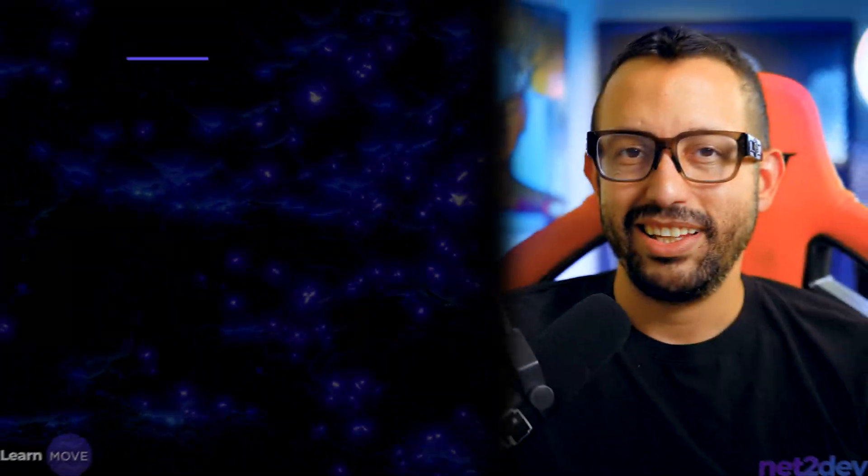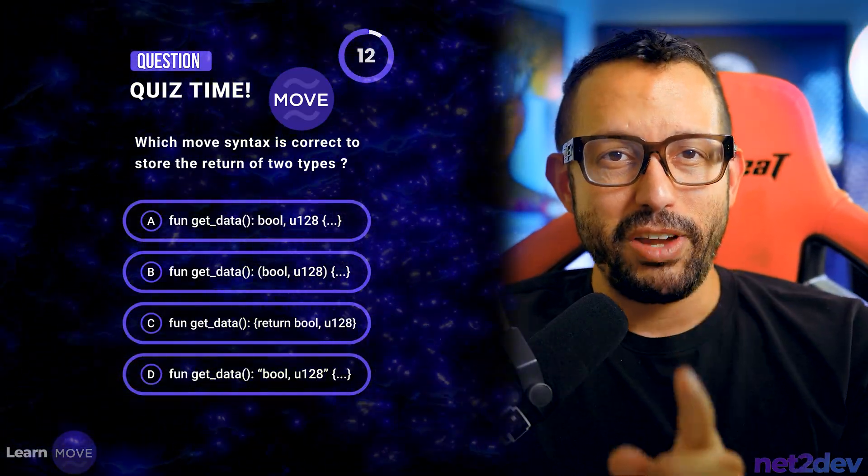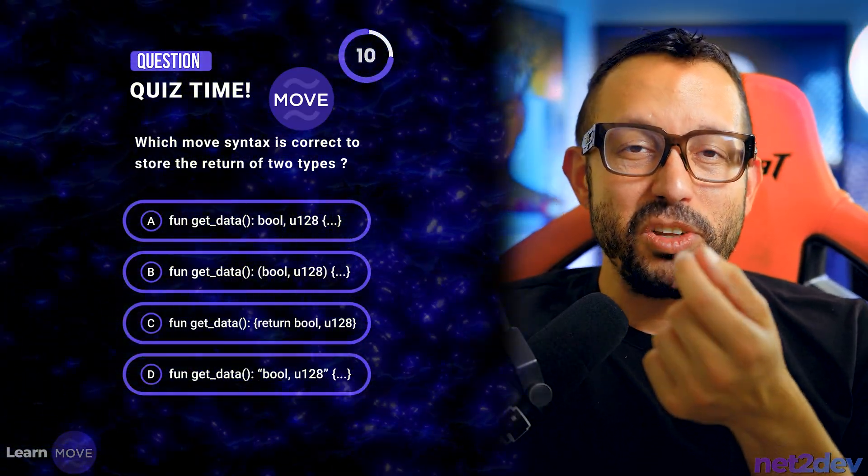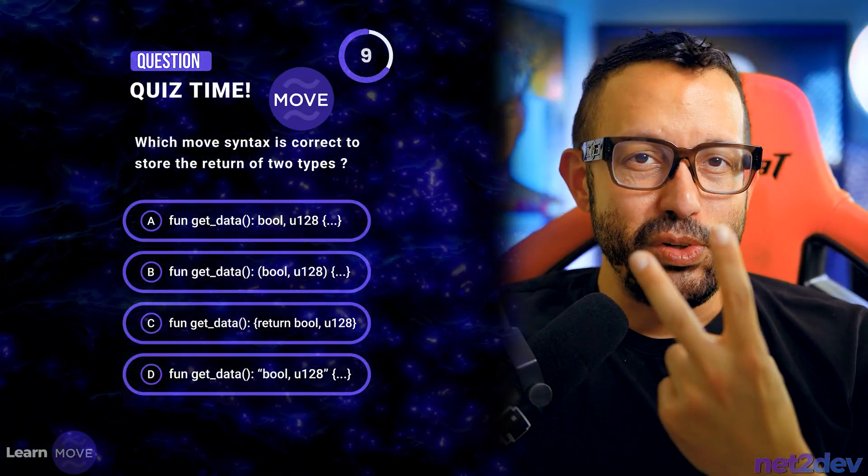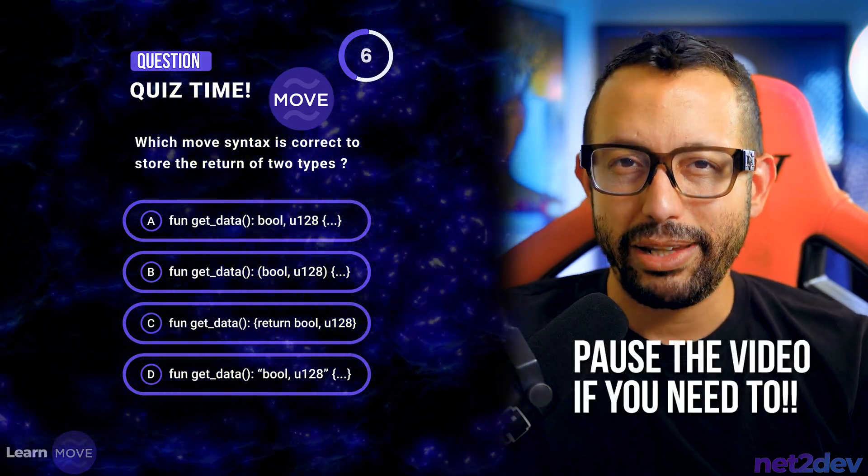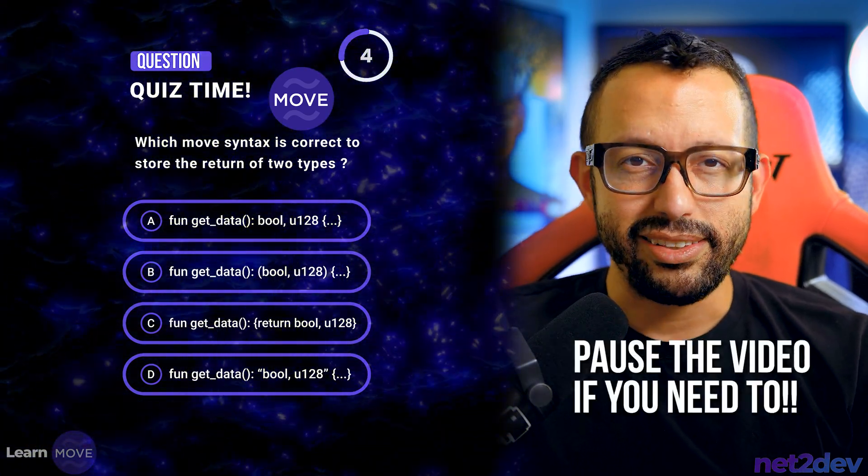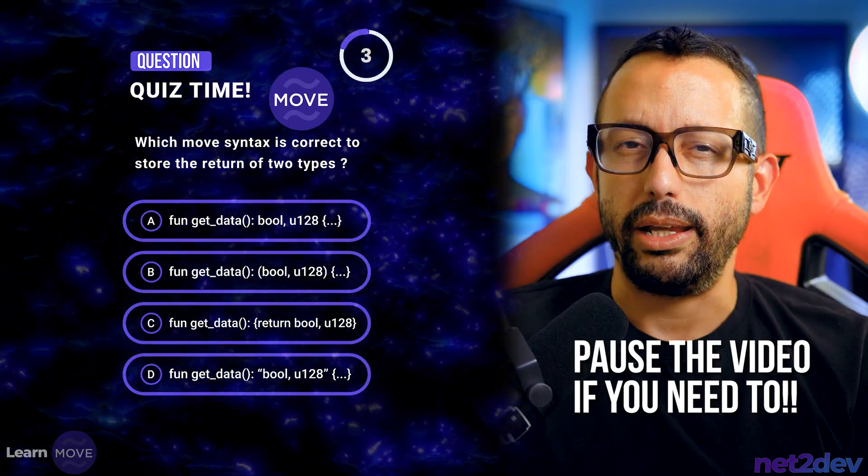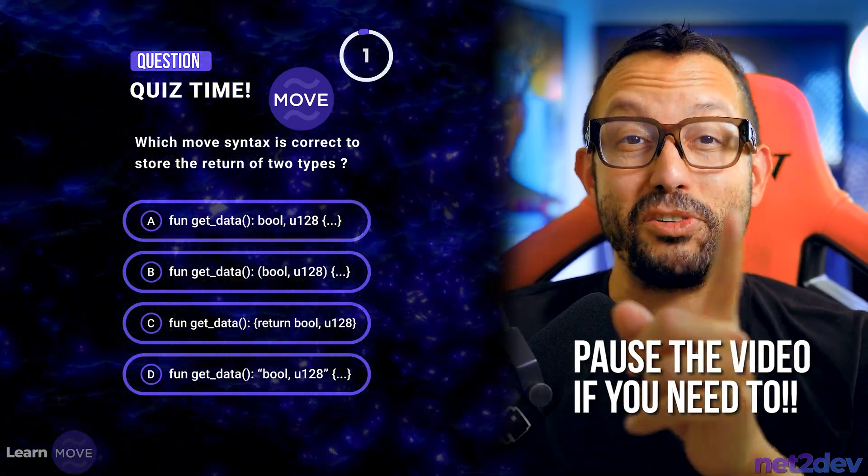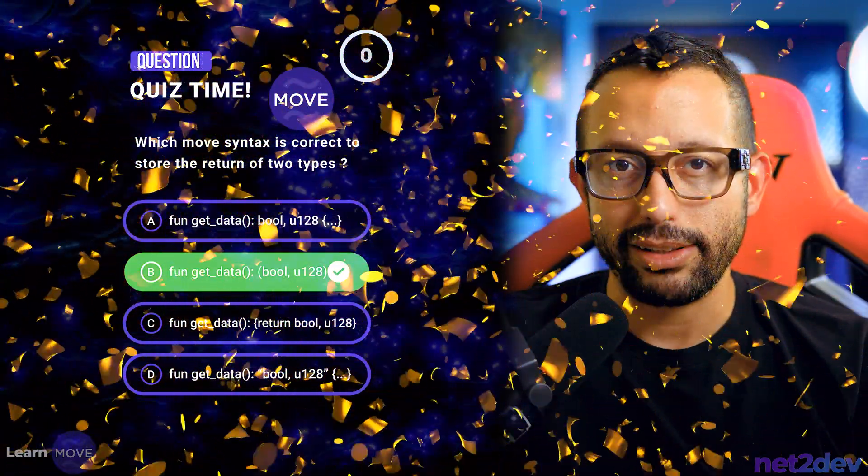Now it's time for a quiz. Which syntax is correct to store the return of two types in move? Is it statement A? Is it statement B, C or D? Well, if you answer B, you are correct.